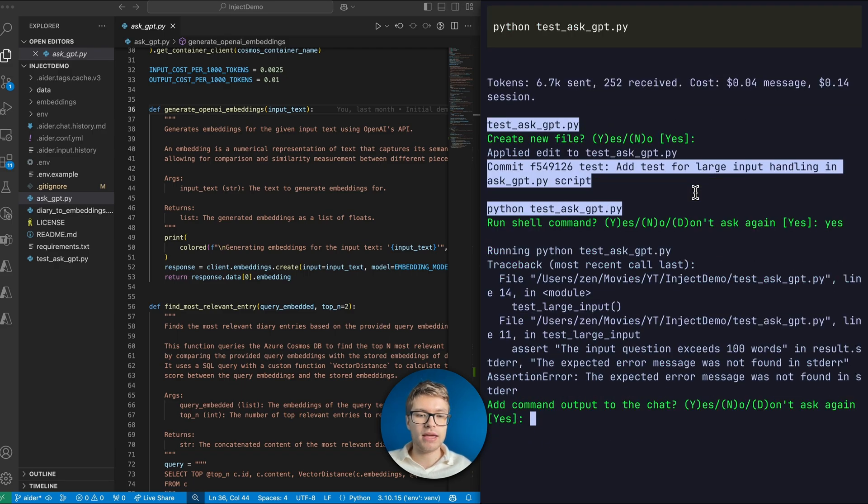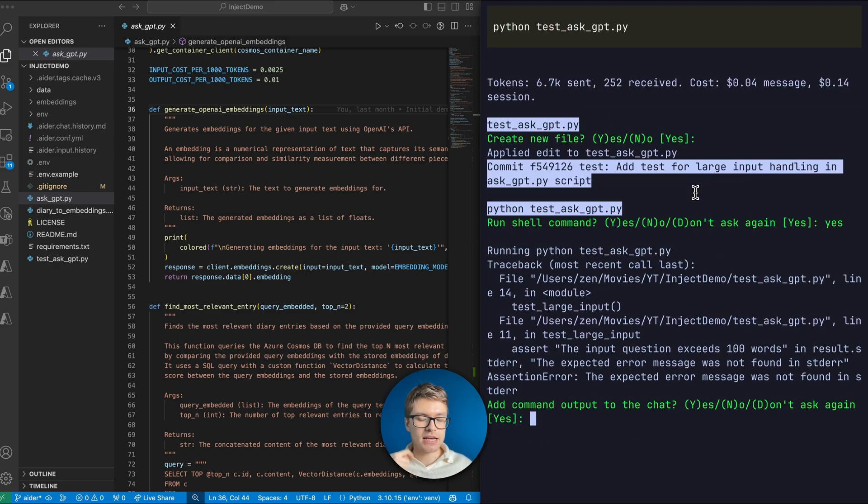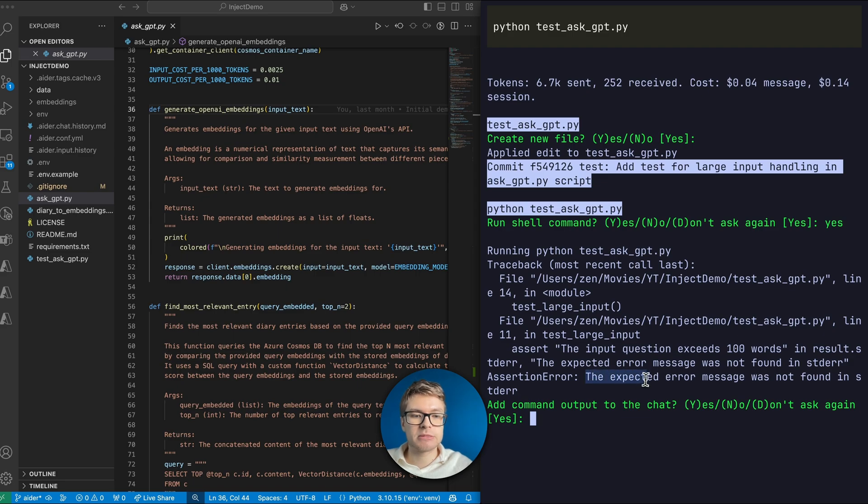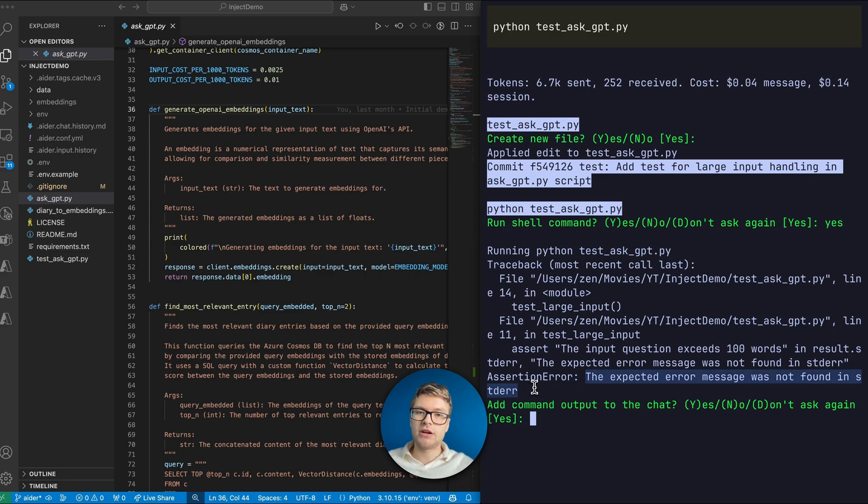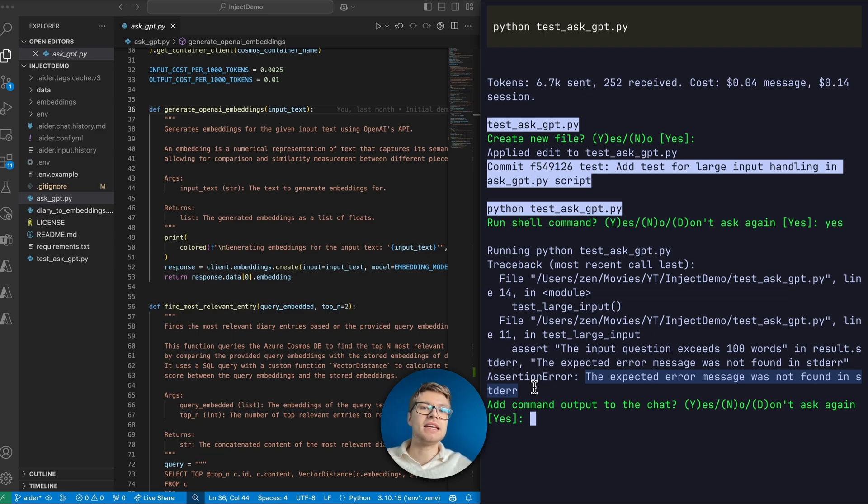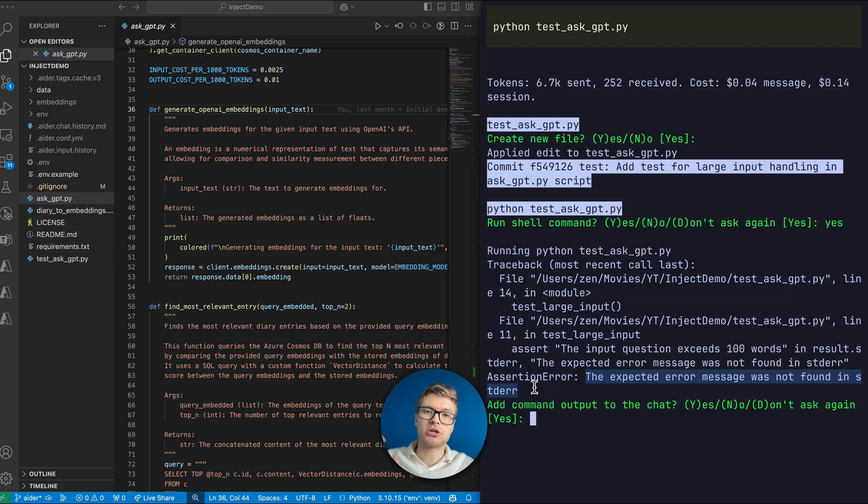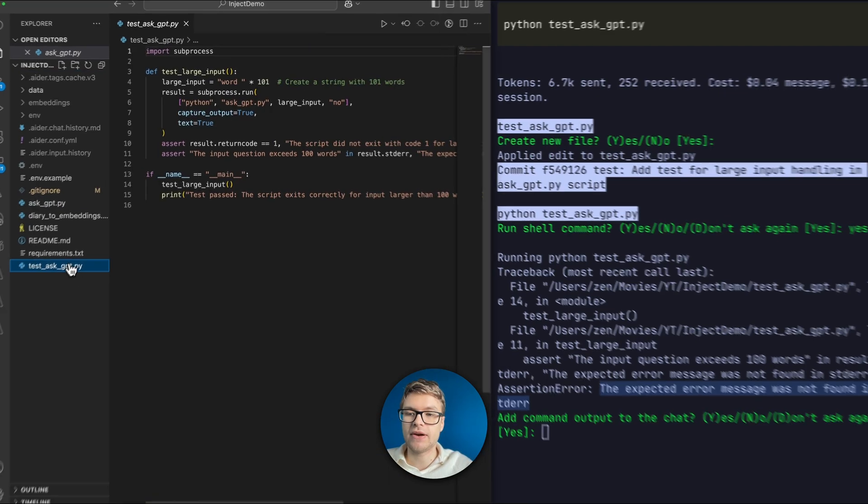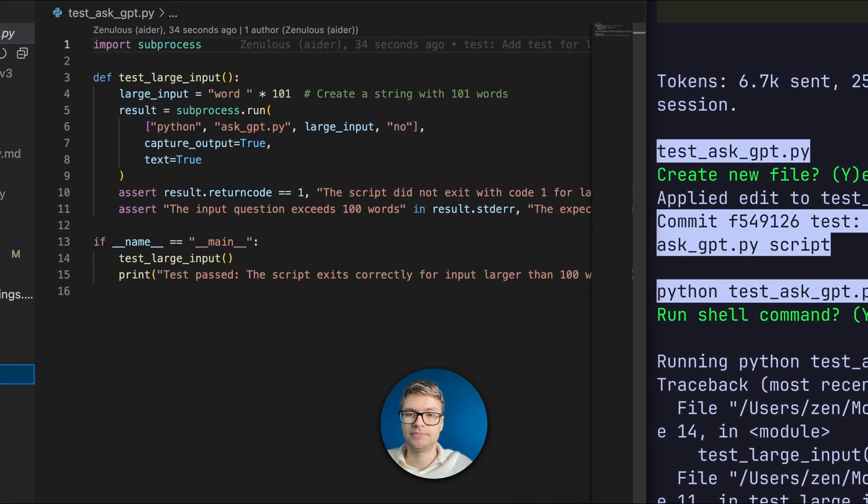If you check out the assertion error here, you can see that it actually failed to run the test successfully. It says here, the expected error message was not found in the standard error. So this is where the pair programming part comes in. This AI model is not going to create faultless code. So let's actually have a look at this test AskGPT file to see if we can find the problem here.